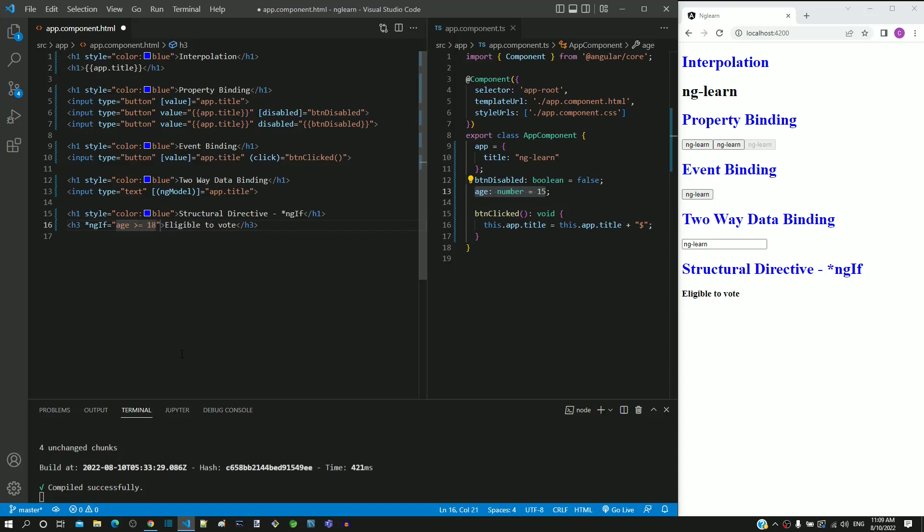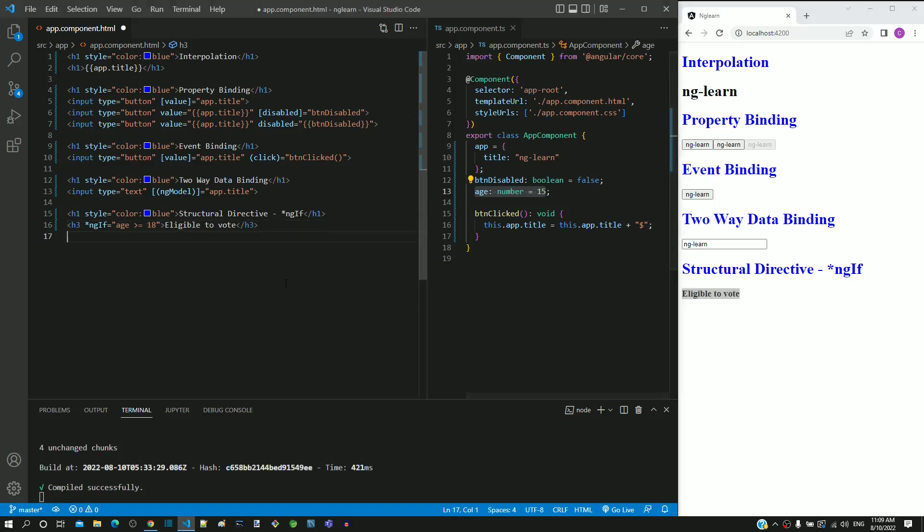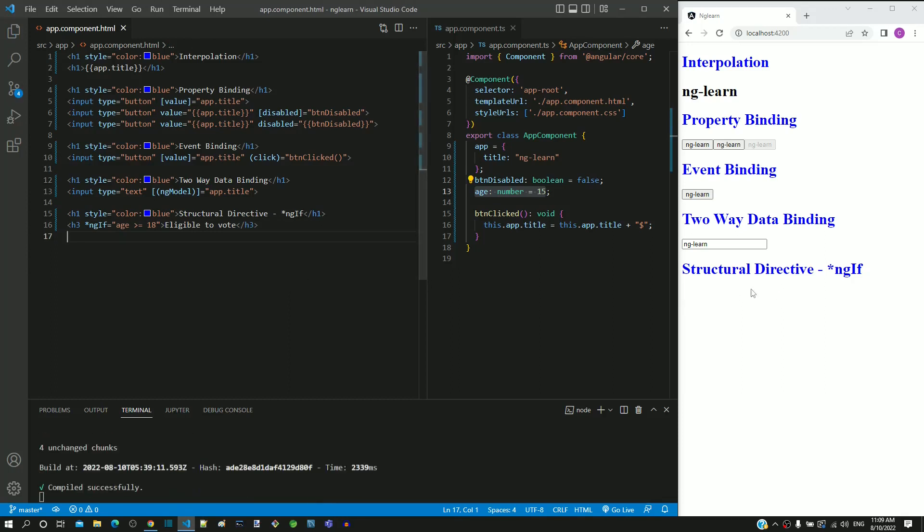Let us see what happens to the eligible to vote message in the page after I save and reload the page. We can see that the message is not displayed. The display of the h3 element is based on the boolean expression of the ngIf structural directive.